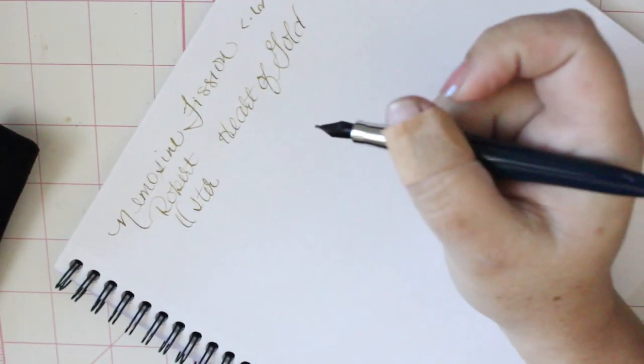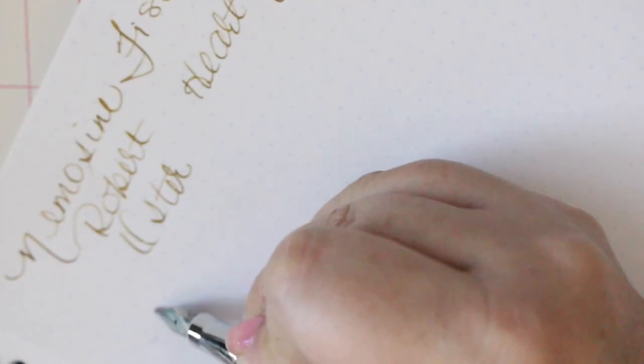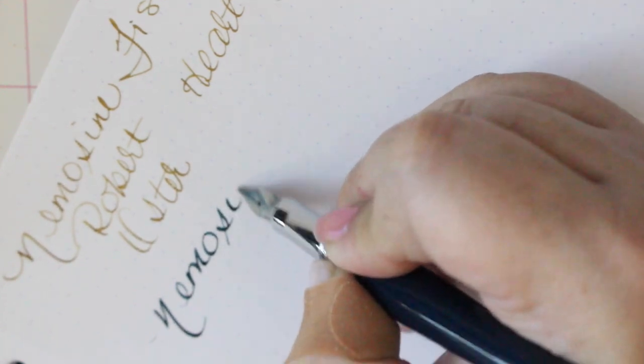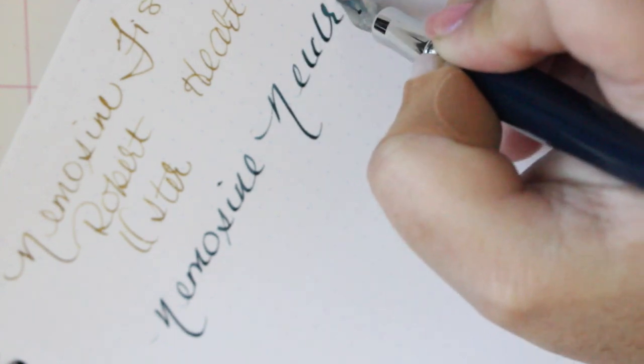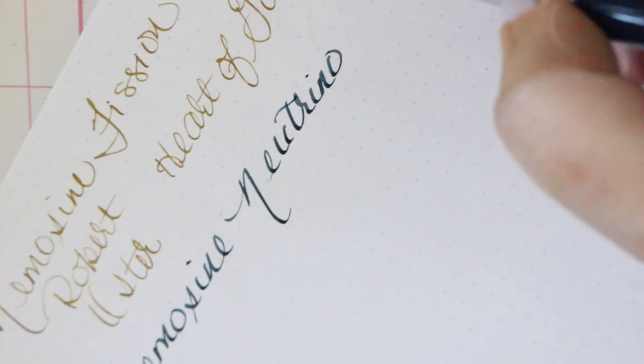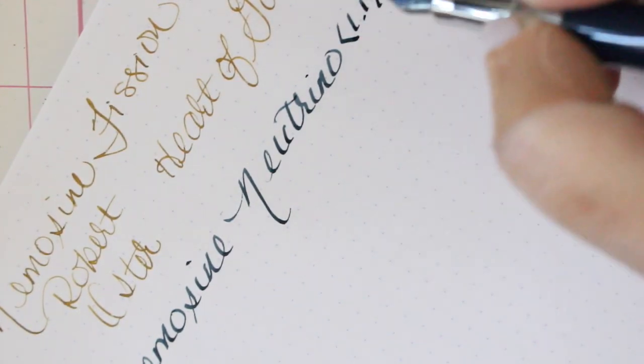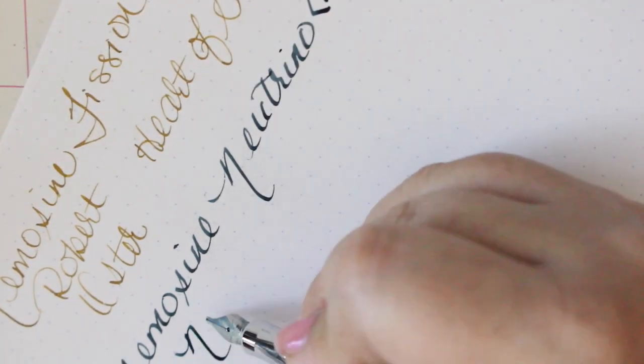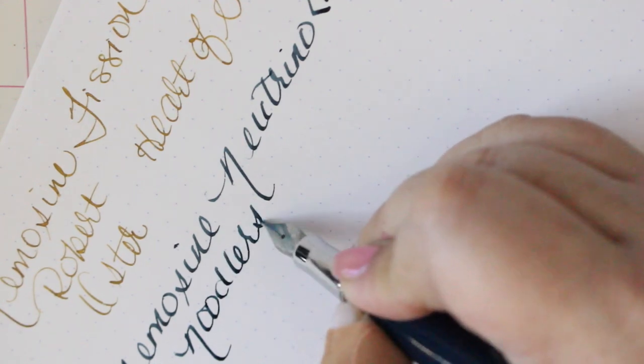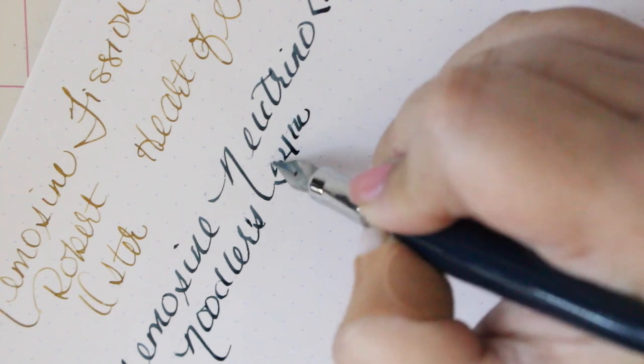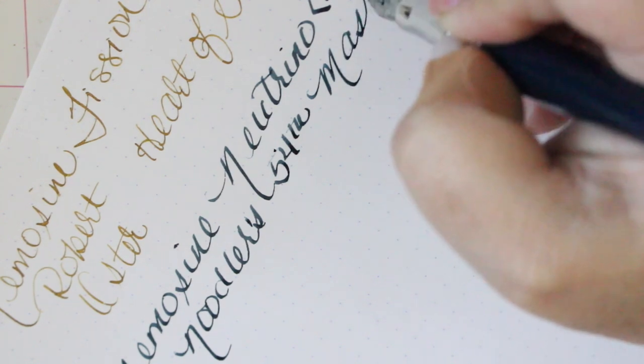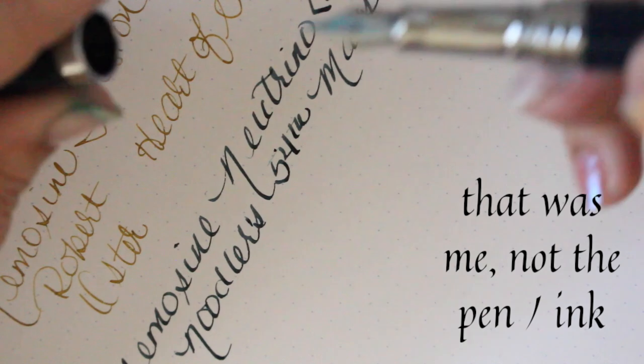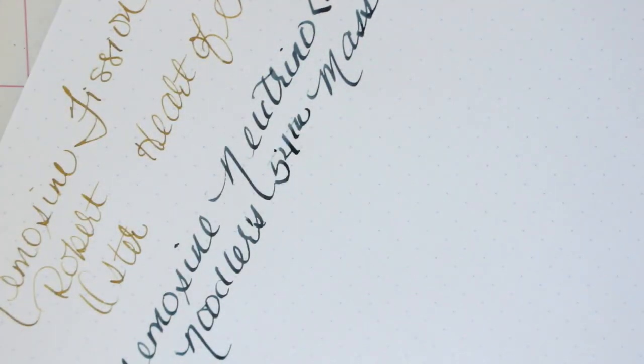Let's do this one. It sounds like it has feedback but it really doesn't. Oh this is a 1.1 stub. Is it 54th Massachusetts? Do you see this? It doesn't skip at all. I wonder how much flex it has. I haven't flexed them yet. I kind of don't want to because I don't want to ruin the nibs because I'm afraid that I'm going to ruin the nibs and then I'm not going to have any more Nemosine nibs and that's going to be an issue.